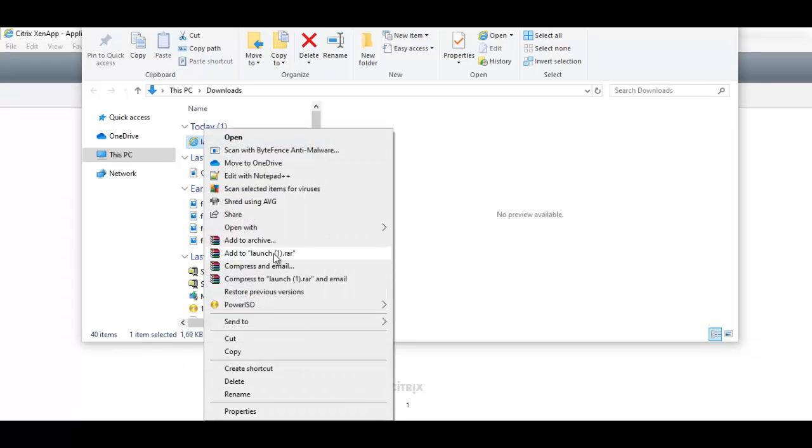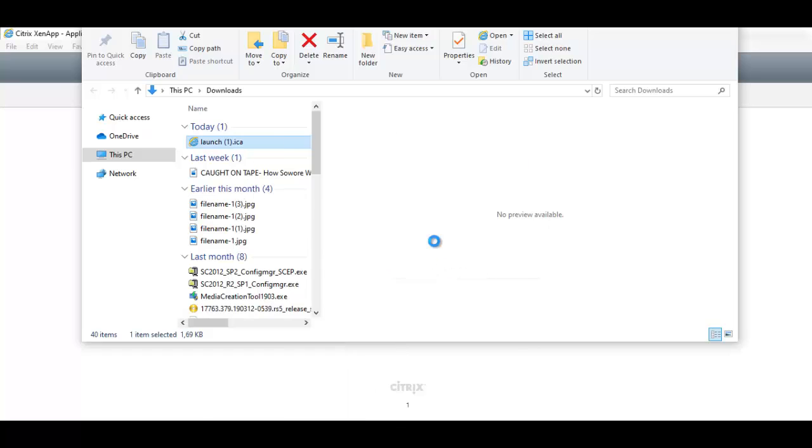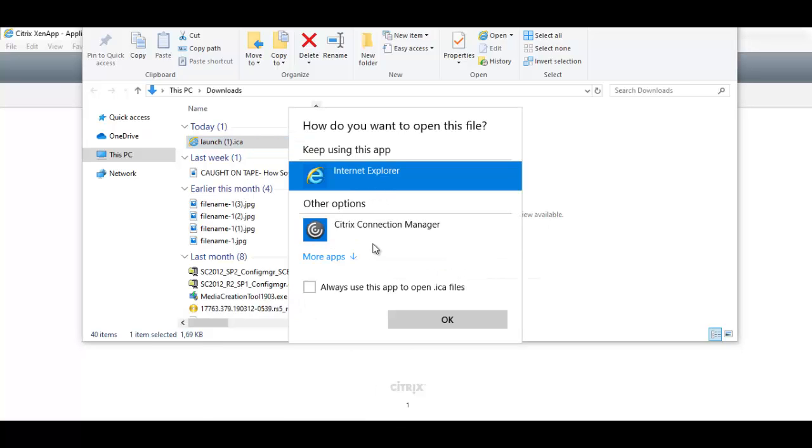If I right-click on the file and go to Open With and choose Choose Another App, here I have the option to click Citrix Connection Manager and then check the box Always Use This App to open dot ICA files.